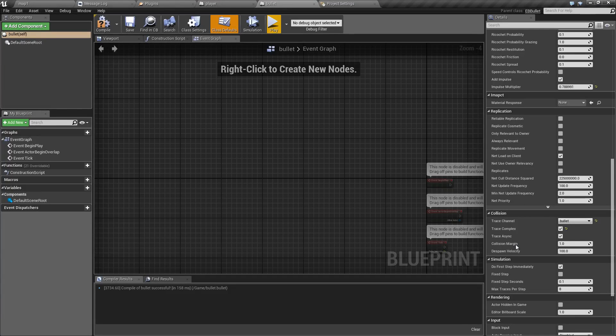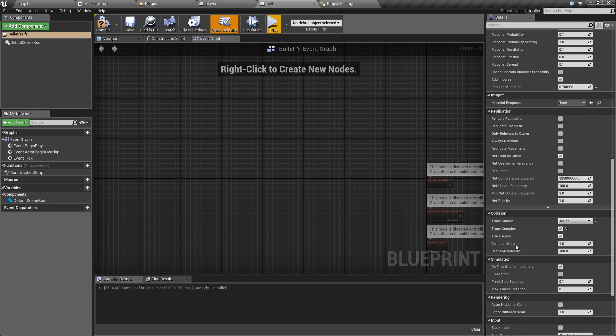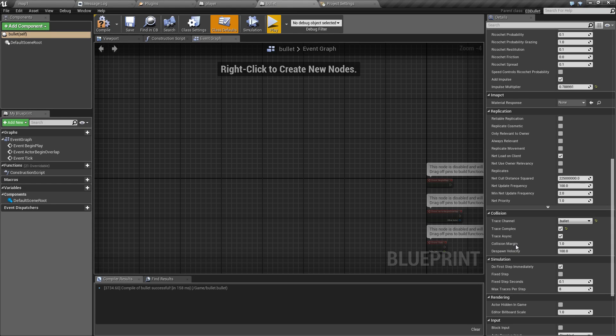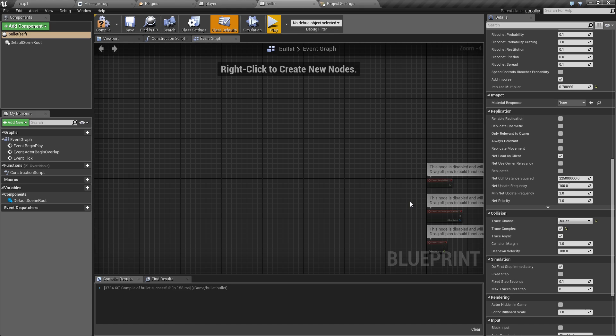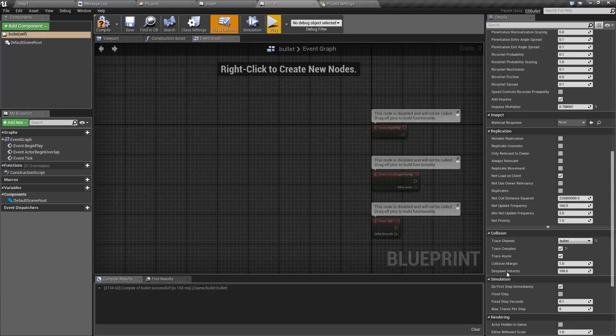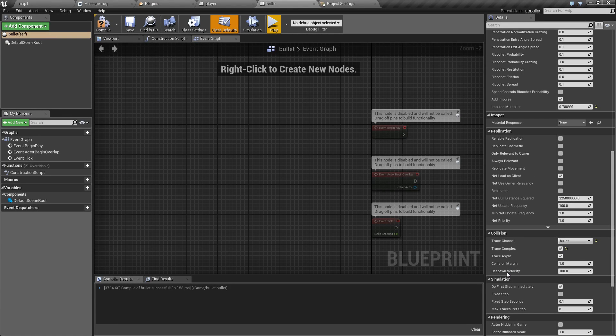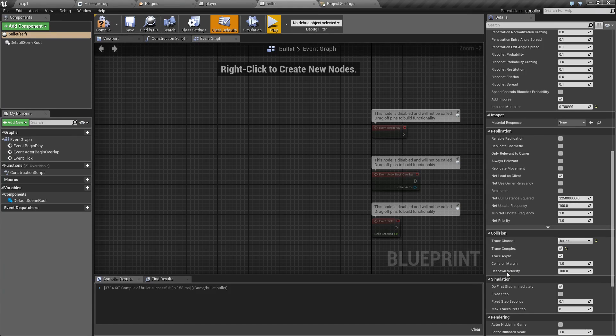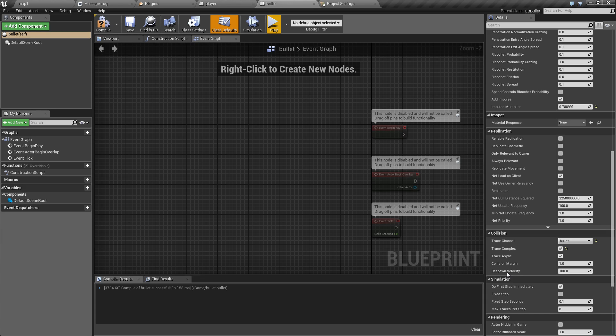Collision margin means how much will the bullet be pushed away from object after bounce or after penetration. This is to prevent glitching due to floating point precision. Typically 1.0 is a good value unless your game uses a significantly different scale from default. And the despawning velocity is the minimum velocity that the bullet can have after impact before despawning. In other words if the bullet penetrates or bounces but has less velocity than this it will be despawned anyway.